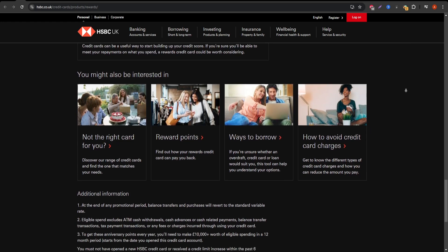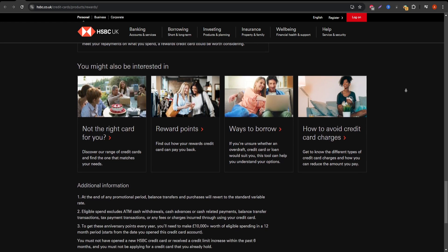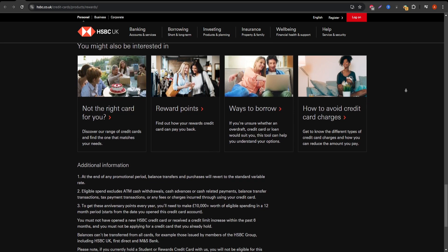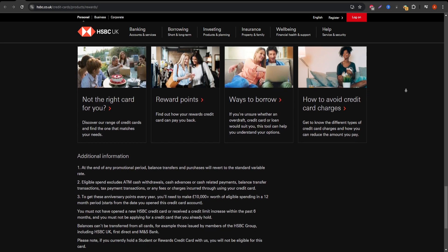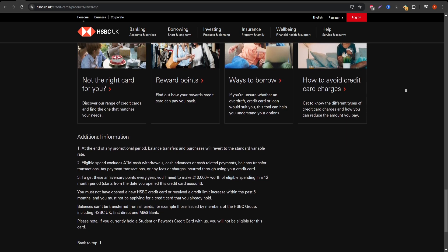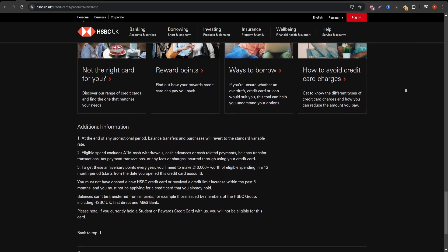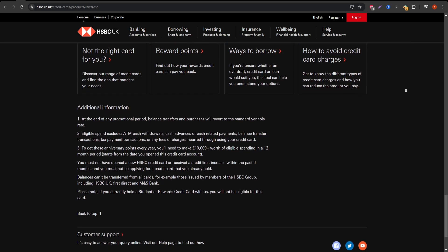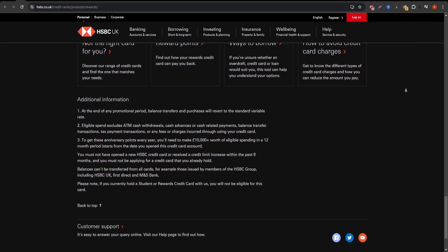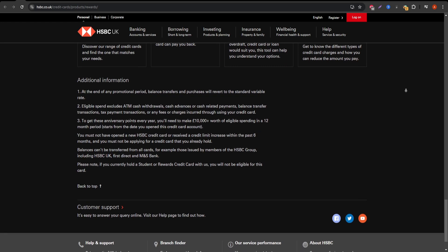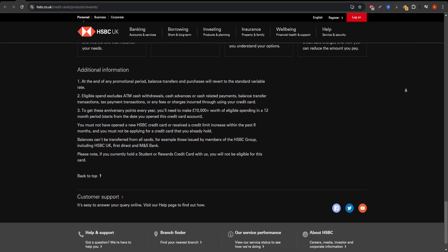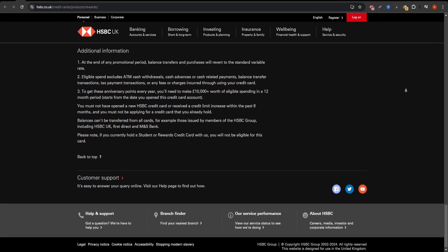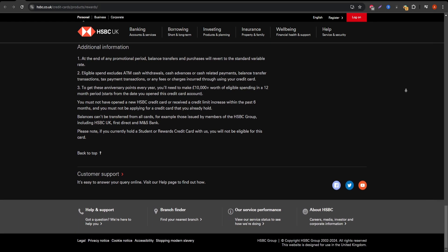Limited point value: While points are easy to earn, their redemption value isn't always the best compared to other rewards programs. High interest rate: Carrying a balance month to month can result in significant interest charges due to the high APR, so paying off the balance in full is crucial.